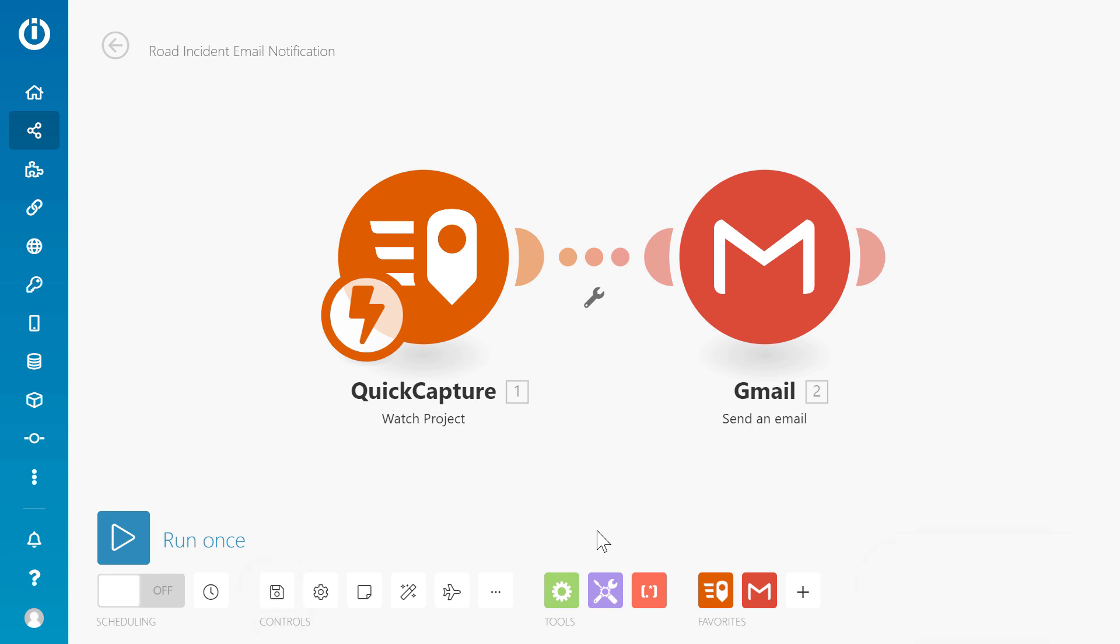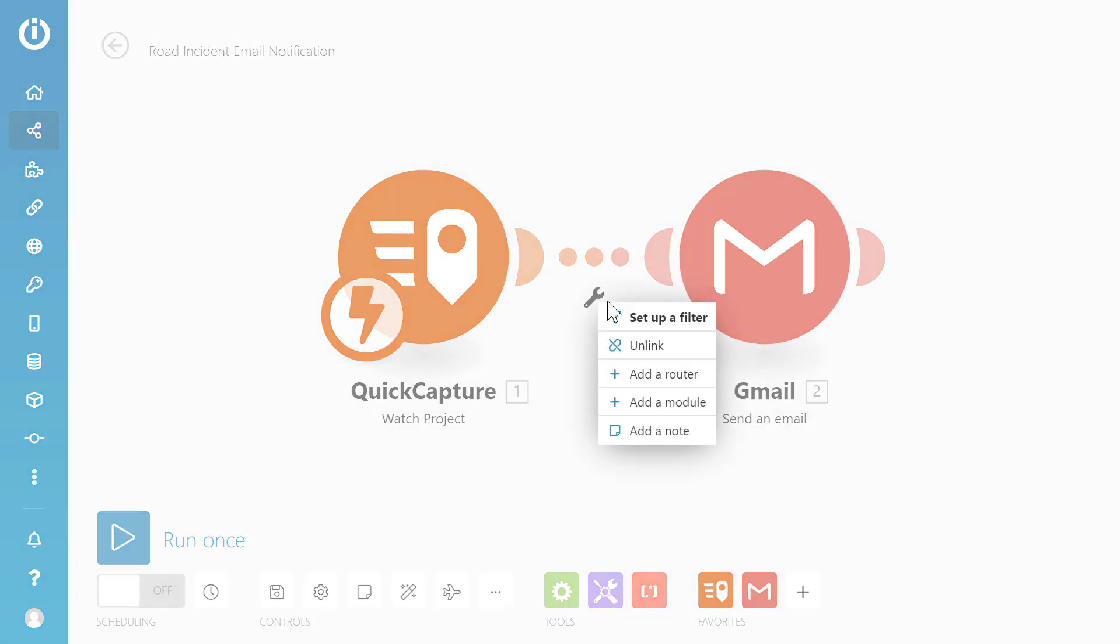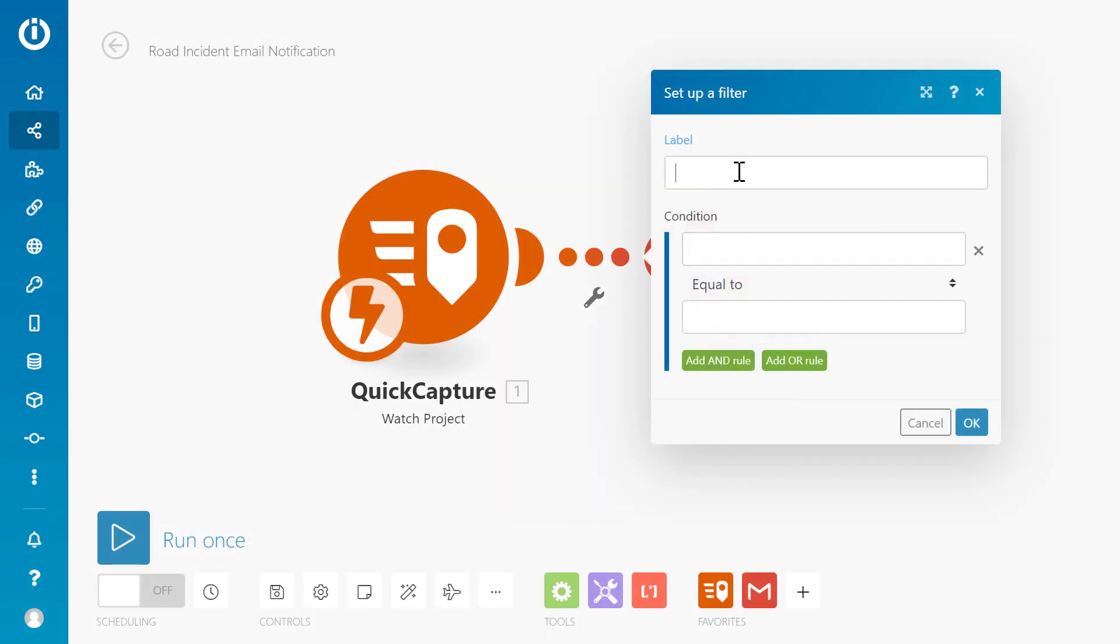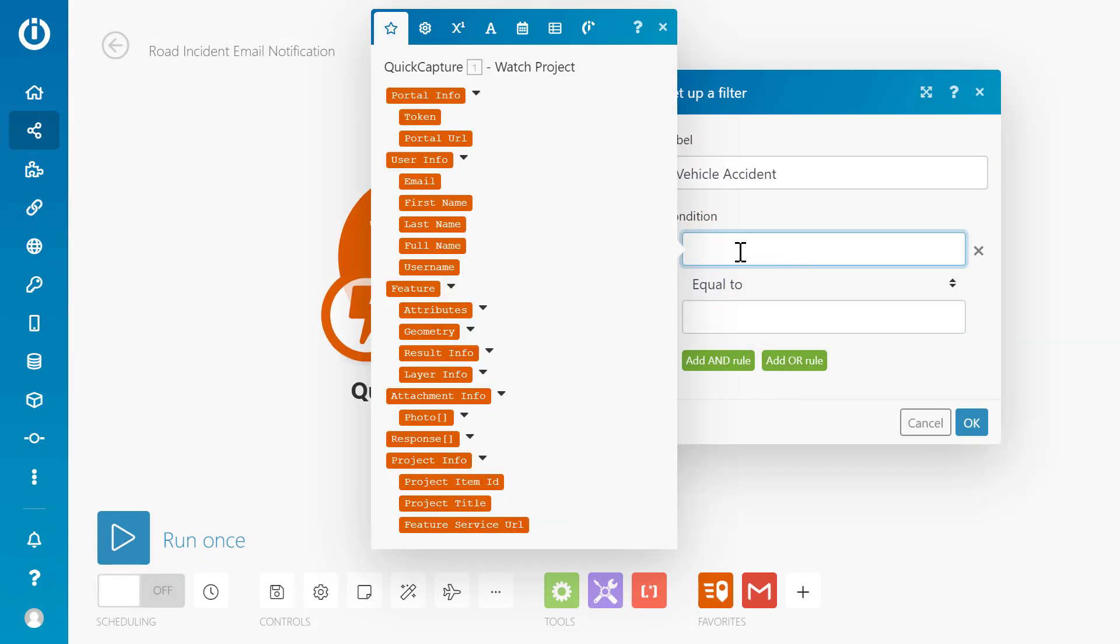Say I want this email notification to be sent only when a vehicle accident record is captured. We can apply a filter by selecting the route between the two modules. Add a label and one or more filter conditions.